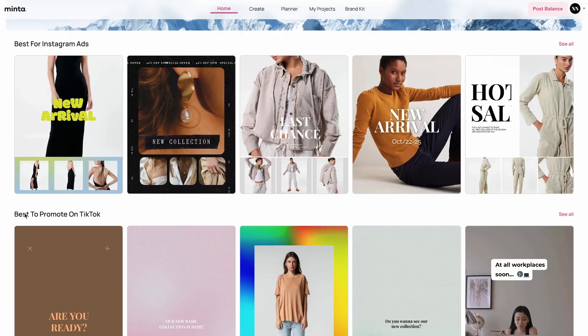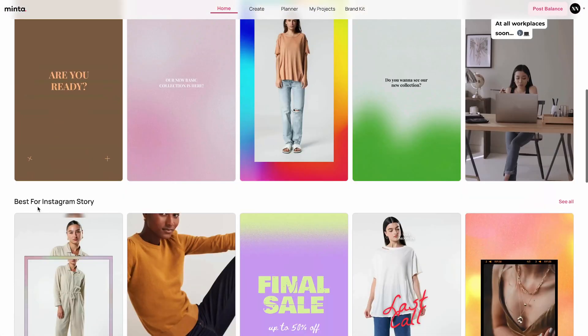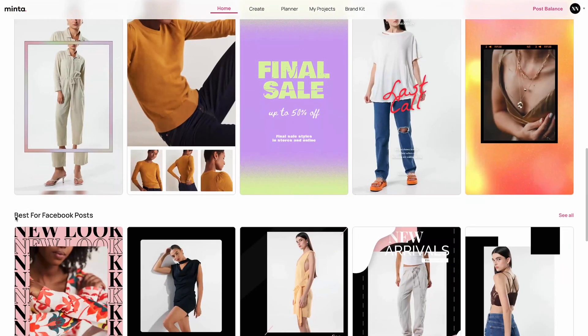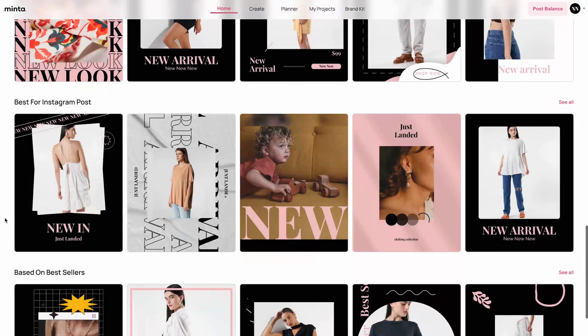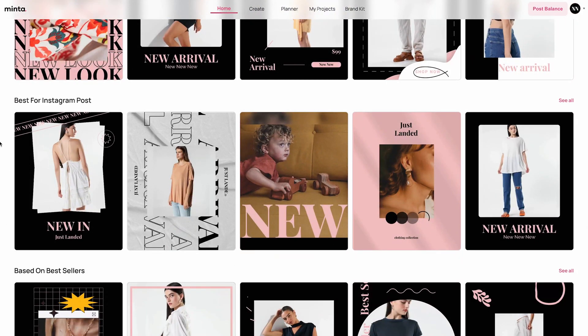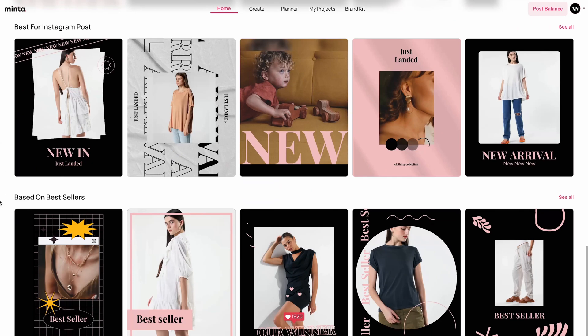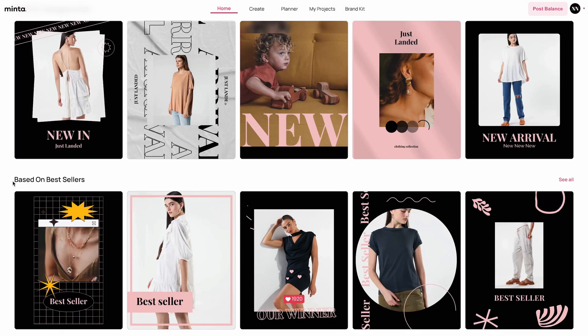If I keep scrolling down I'm going to see the best to promote on TikTok, the best for Instagram stories, the best for Facebook posts, best for Instagram posts, and based on your best sellers.